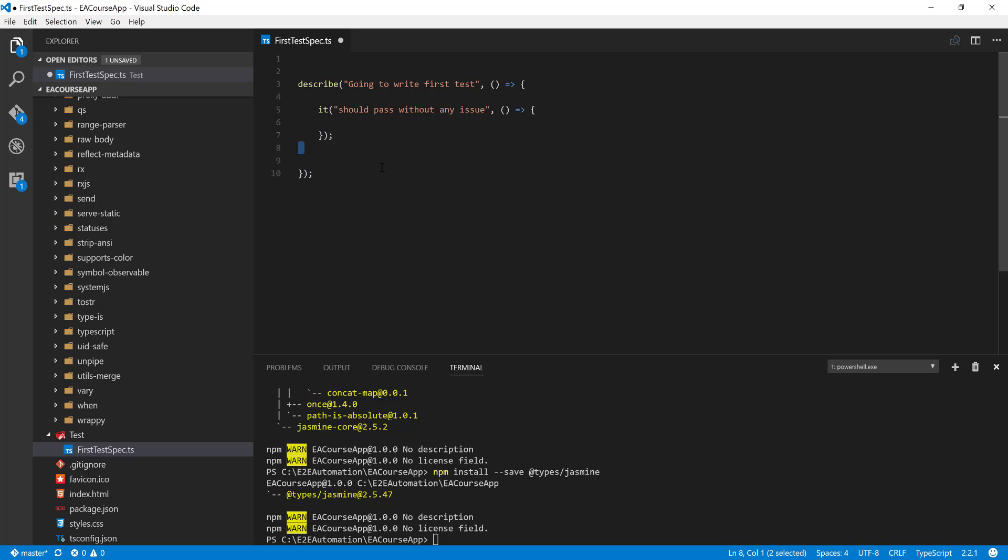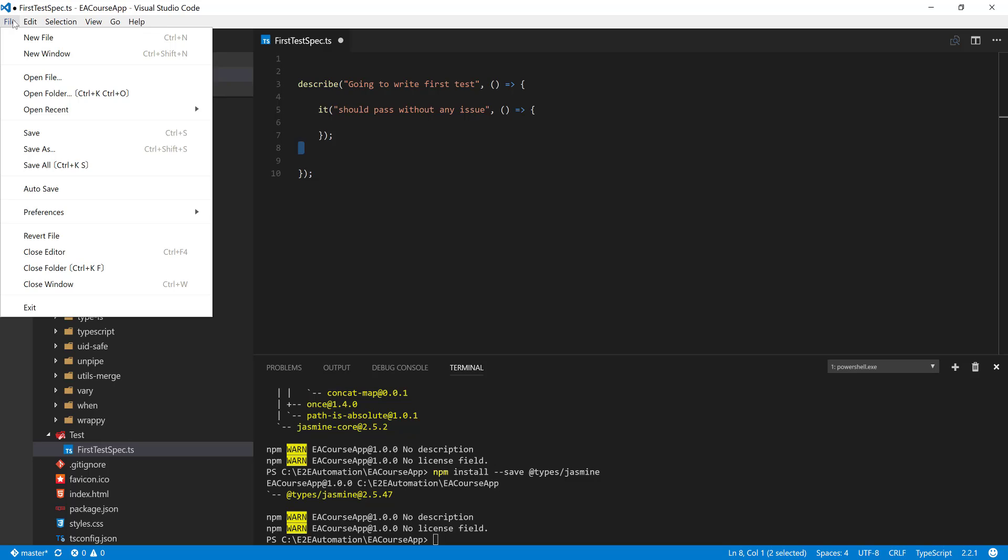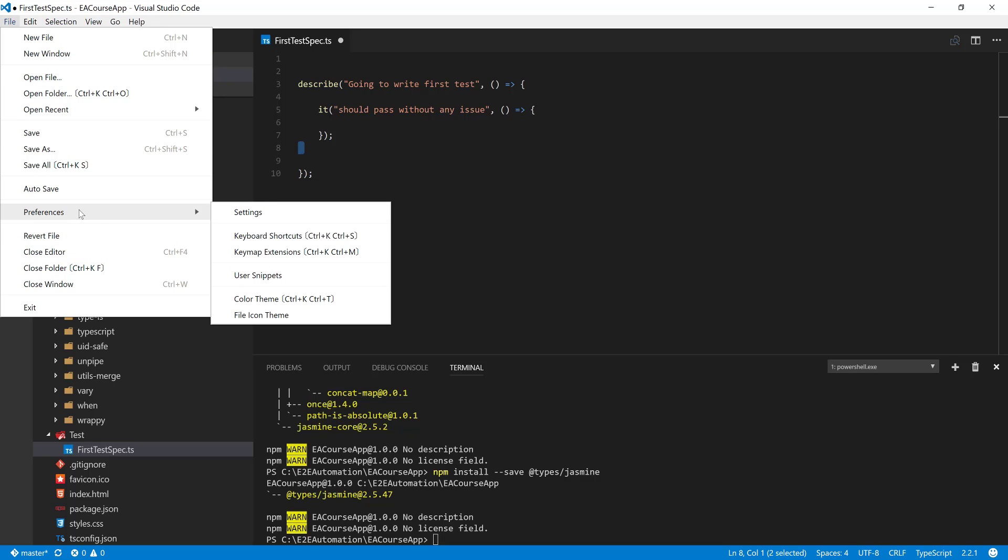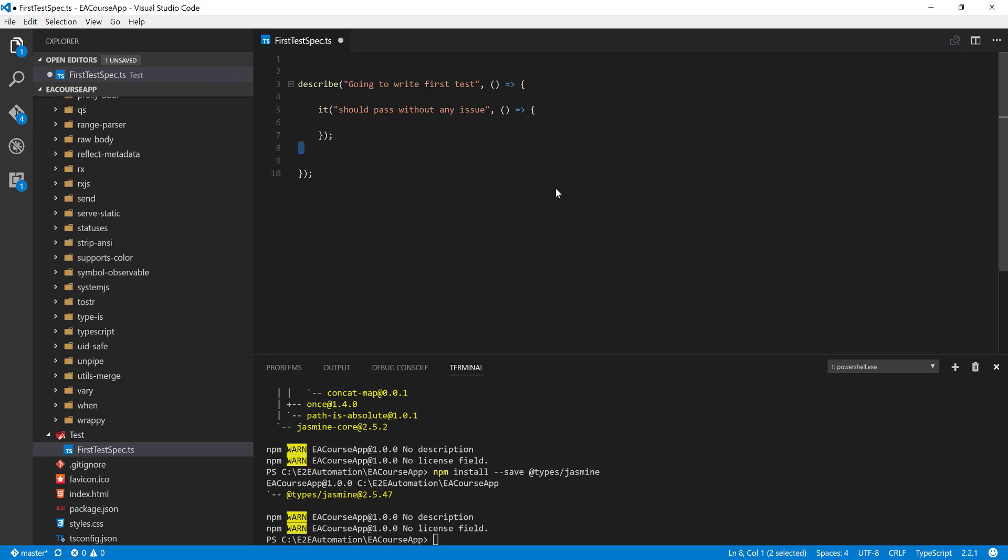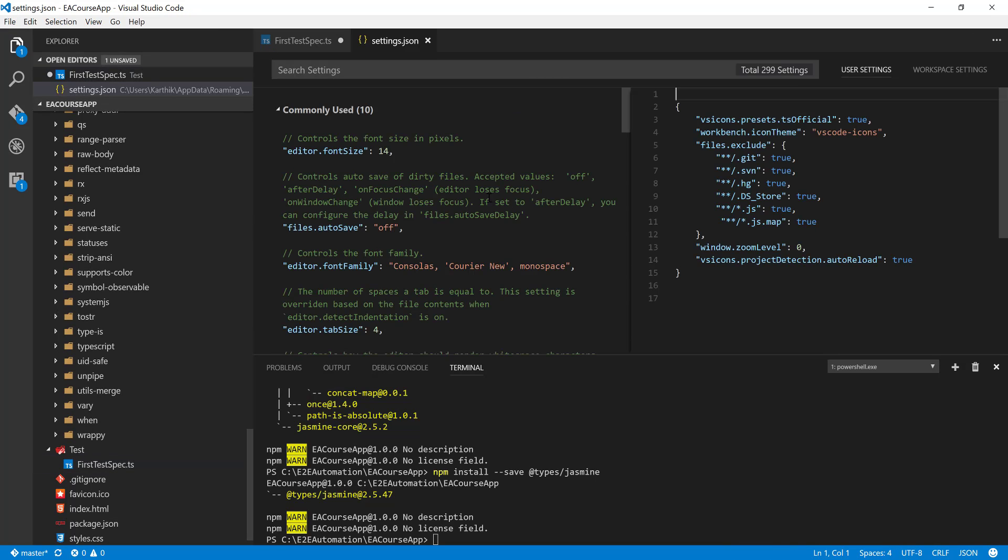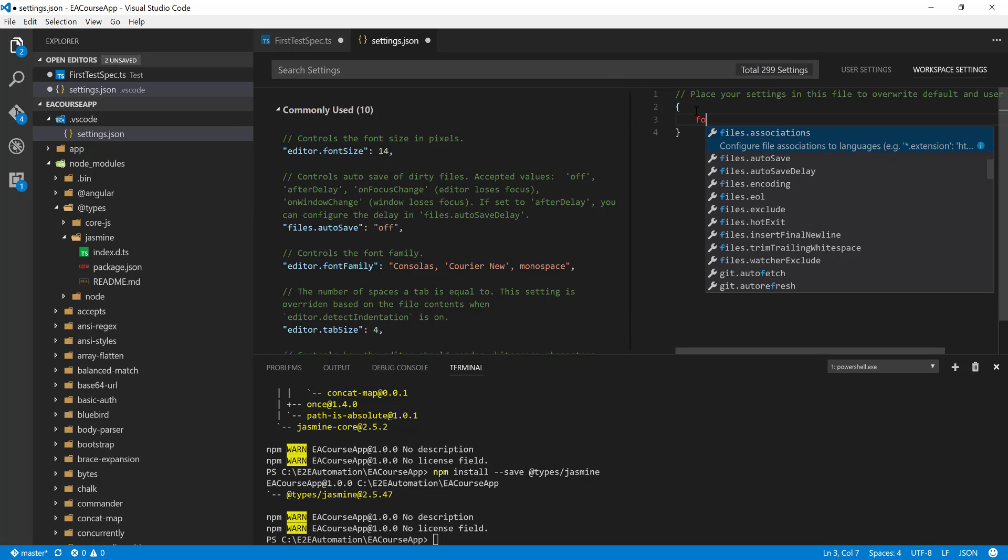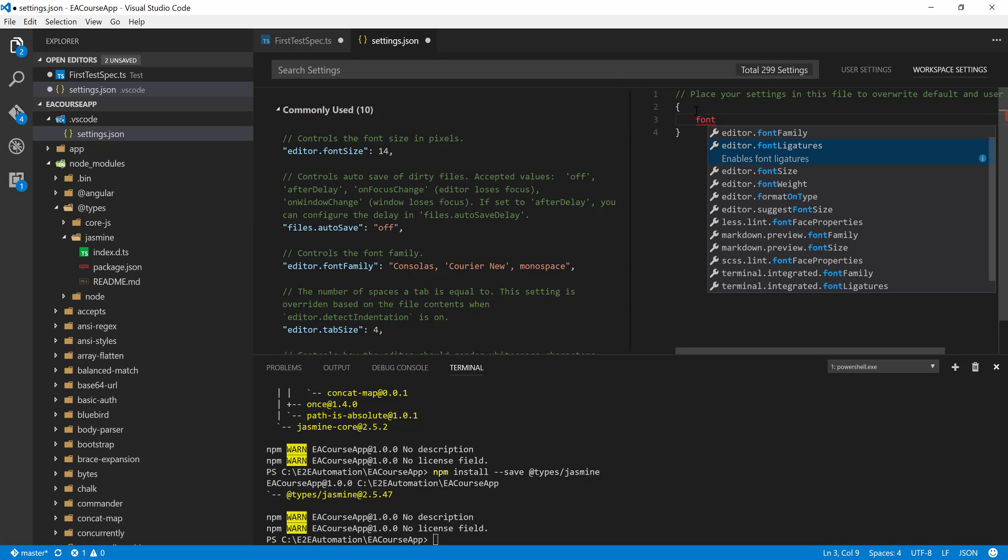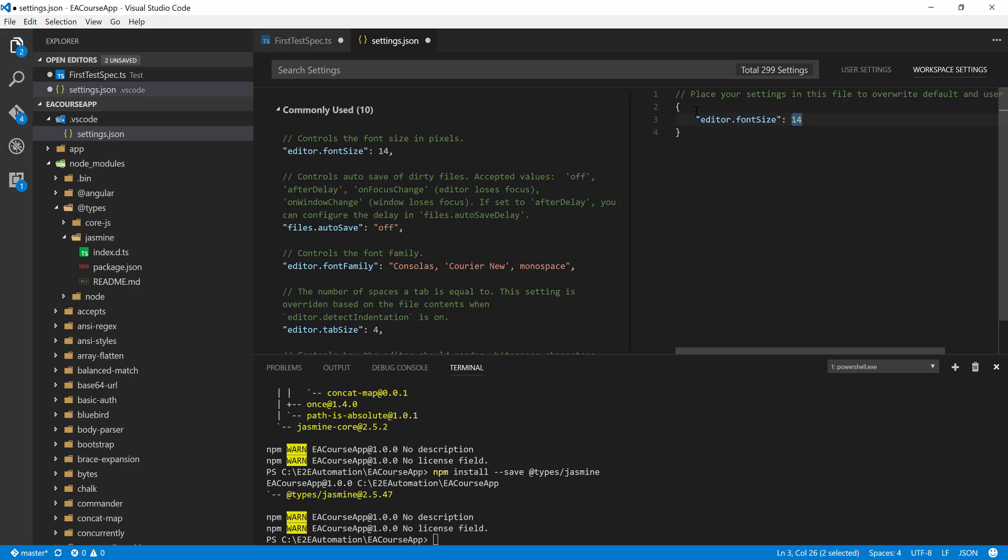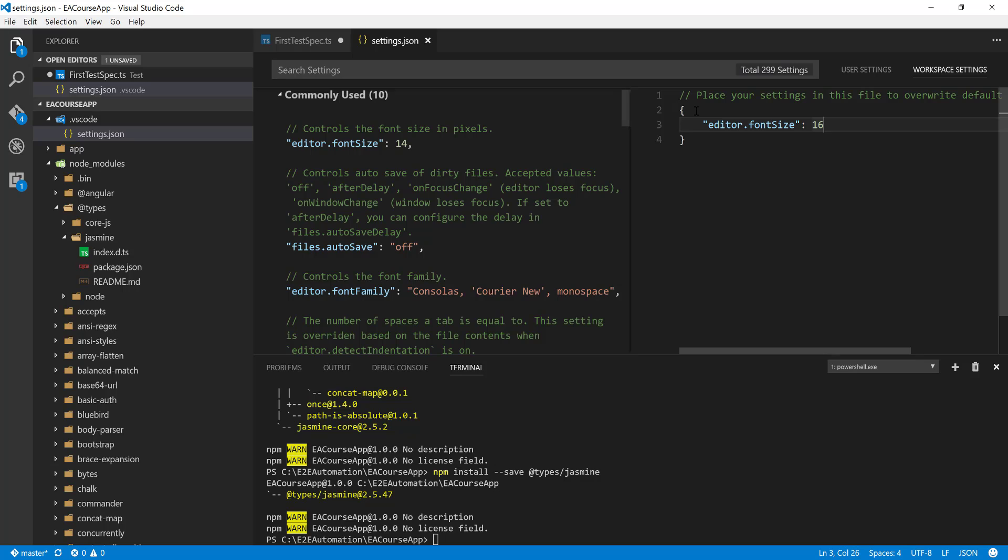But before we close up this particular series, I'm going to do one more small change to our editor so that it looks a little bigger in terms of the font size. So I'm going to go to the settings and then I'm going to go to the workspace setting.